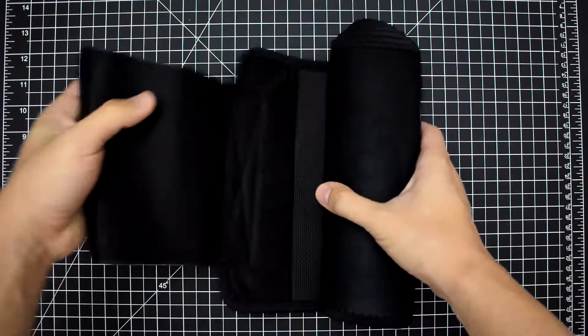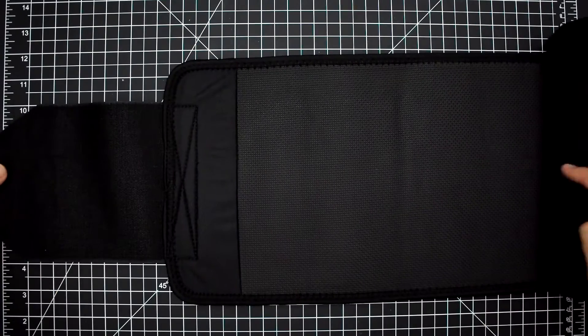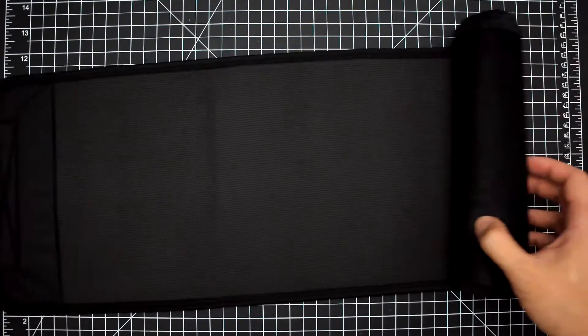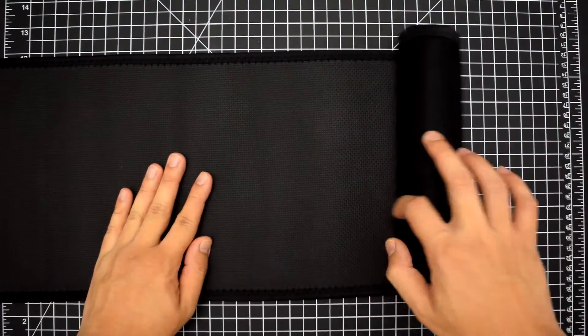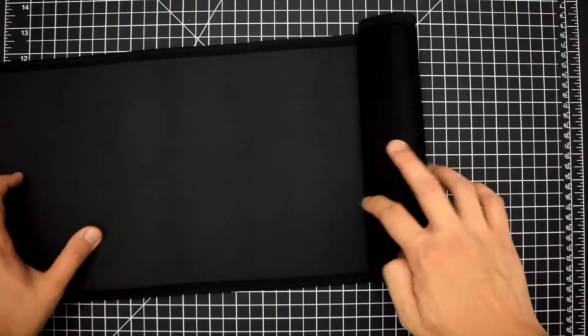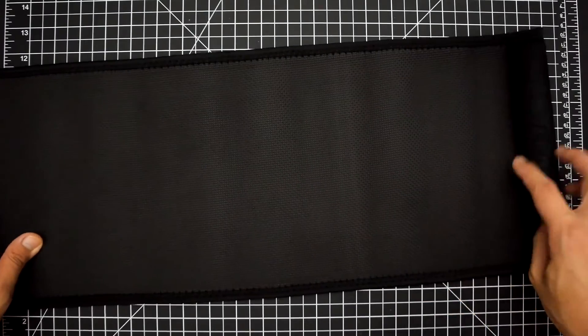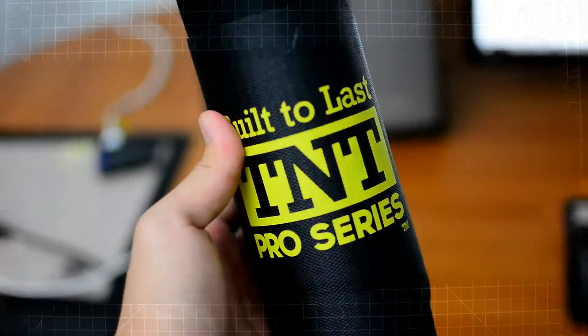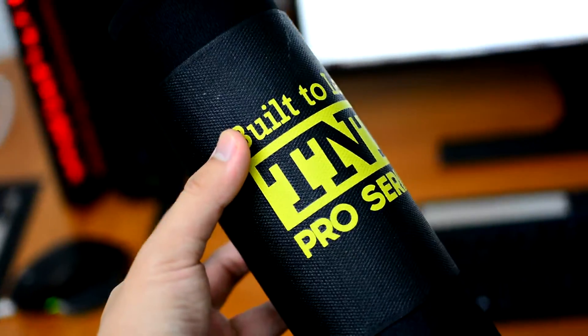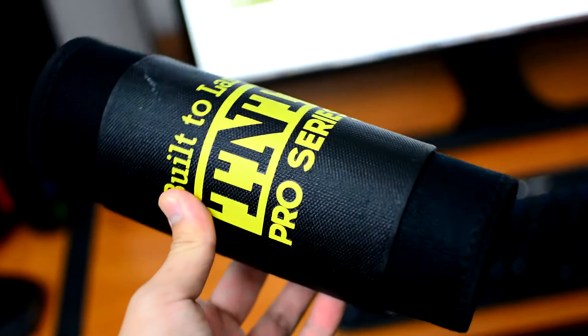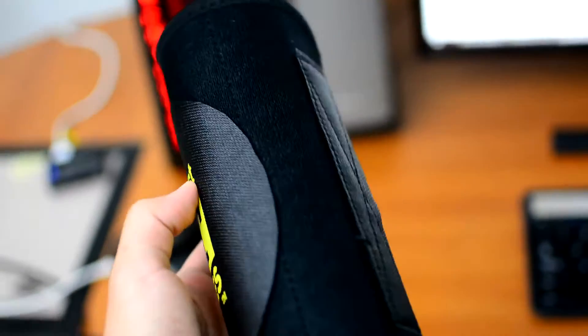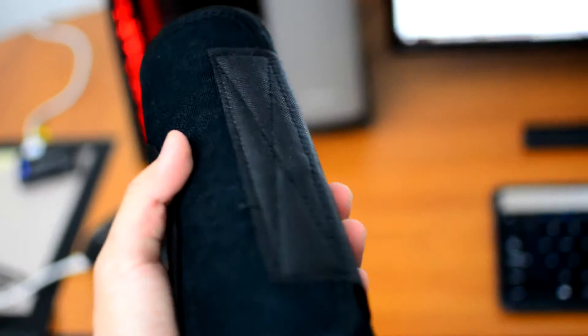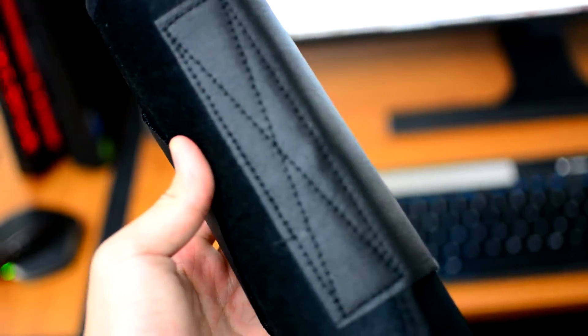What really separates these waist trainers from other brands is the fact that they are much wider than the competition. They come in four different sizes: small, regular, large, and extra-large, with the large and extra-large sizes measuring an extra inch in width.